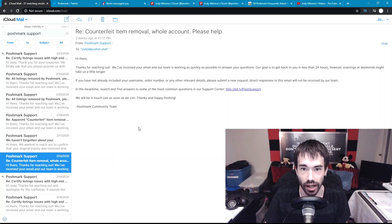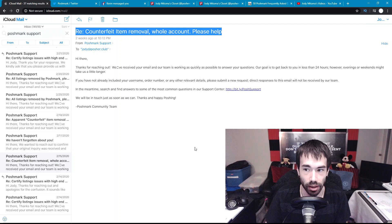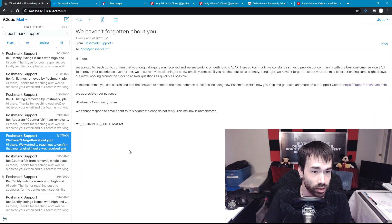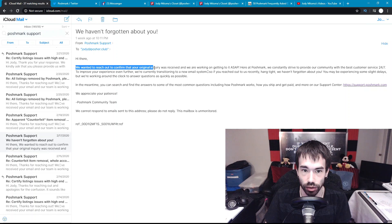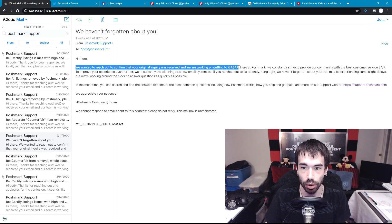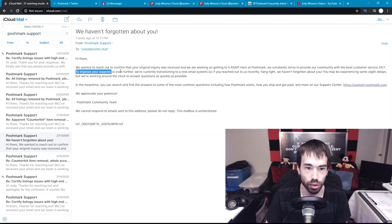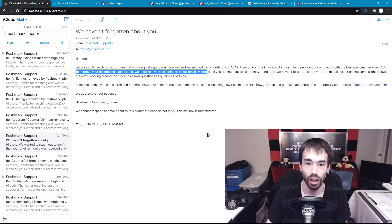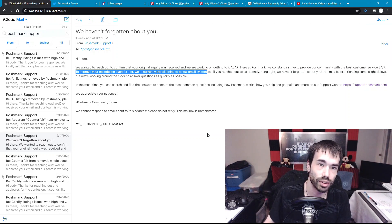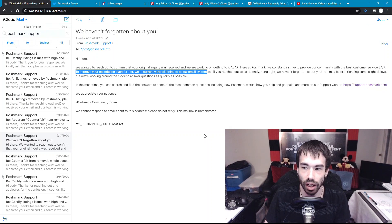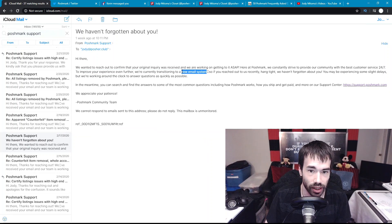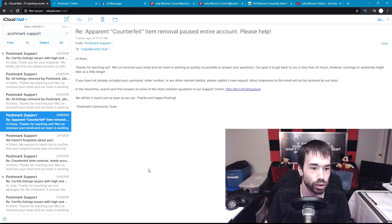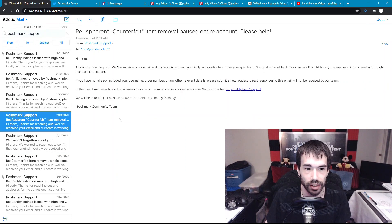Now we're on February 15th, the day after. On the 17th I got this email in return: we wanted to reach out to confirm that your original query was received and we are working on getting to it ASAP. And then right here to improve your experience, we're currently transitioning into a new email system. That right there is good news for all Poshmark users because their current email system sucks, Poshmark.